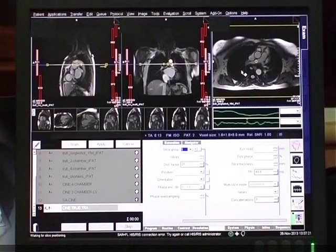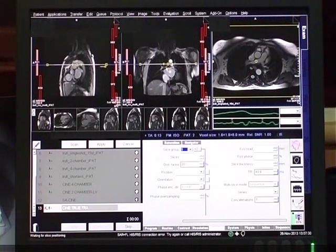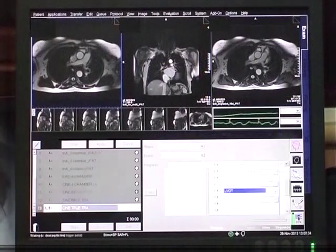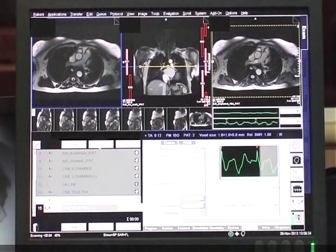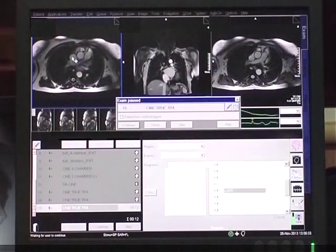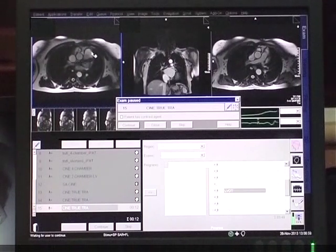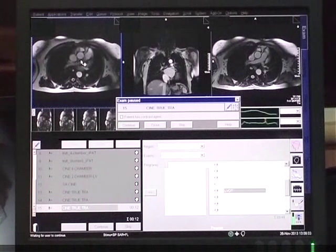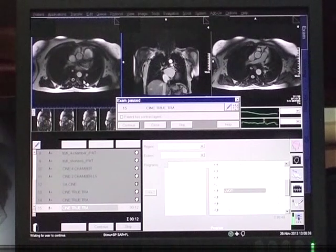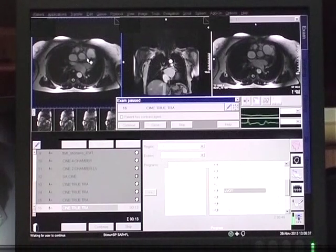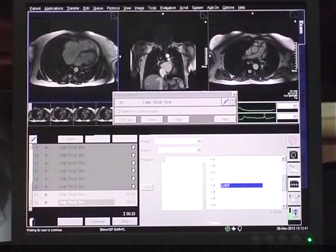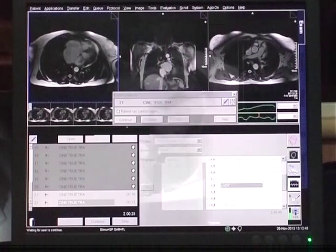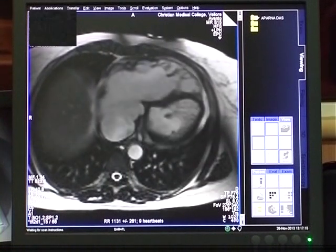True axial cine images are taken from the base of the heart to the apex in all patients suspected with ARVD, because the RV free wall is best seen in this sequence. Visible structures include the SVC, the ascending aorta, the RVOT, the right pulmonary artery, and the descending aorta. The RVOT is dilated, the right atrium and right ventricle are moderately dilated with crinations on the RV wall, and there is focal aneurysmal outpouching and areas of dyskinesia.